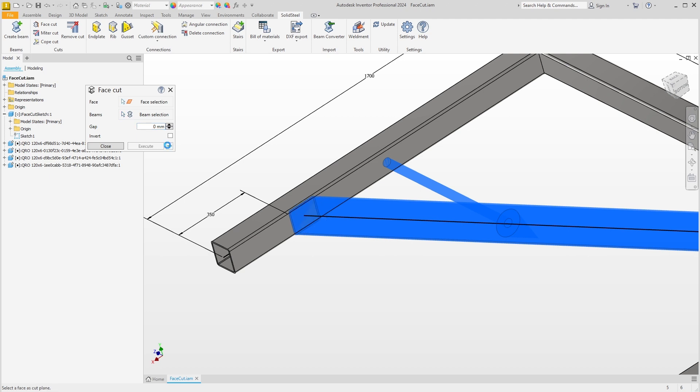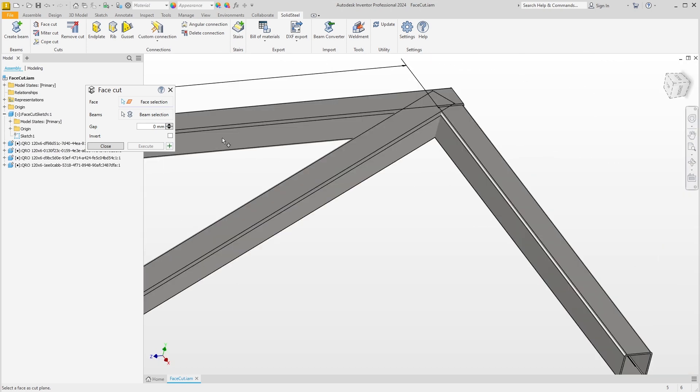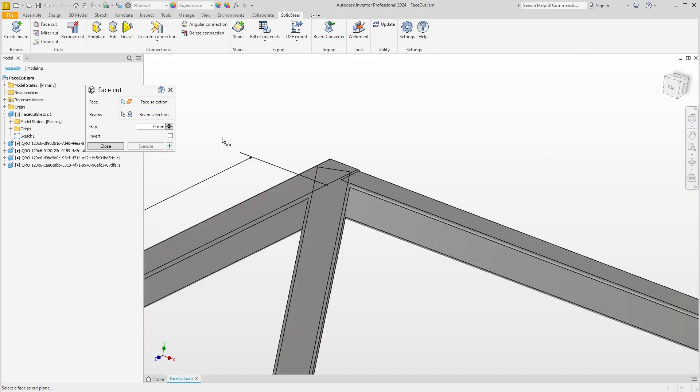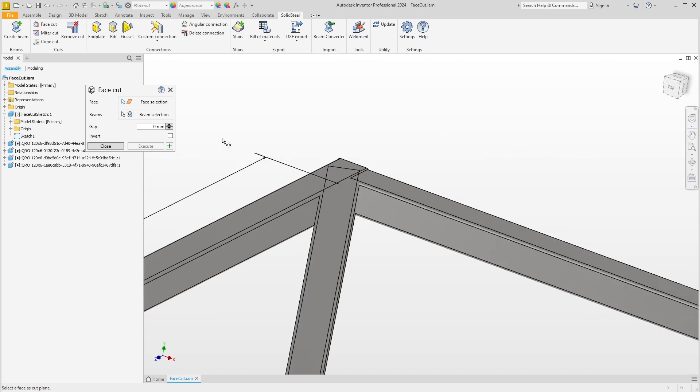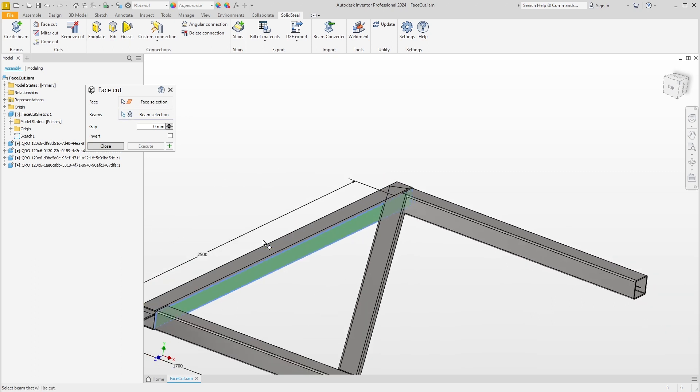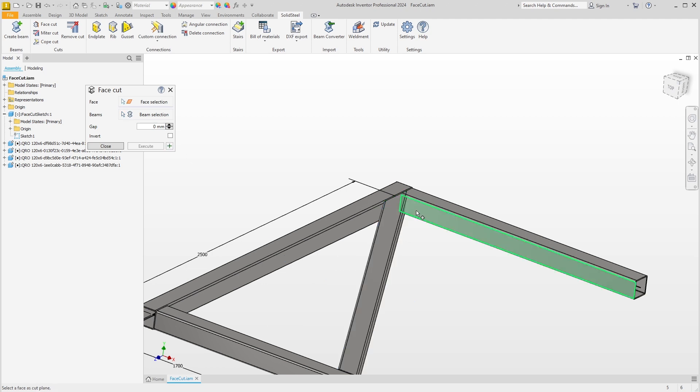This corner is a special case because we can also cut profiles on multiple faces with the face cut. This means that I cut first on this face and then also on this face.